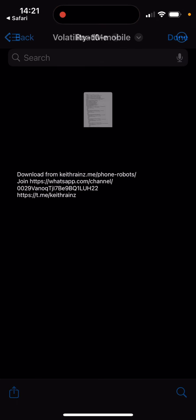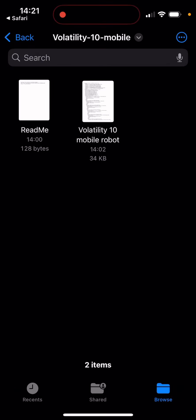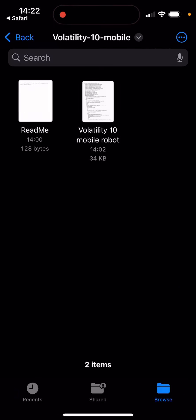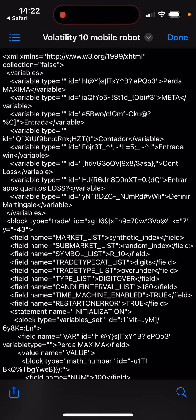Open the folder and you're going to find the robots in there and the readme file. The readme file has information like links to my channel, Telegram, and where you can download this from. This is the actual file, the robot that you're going to install on the phone.